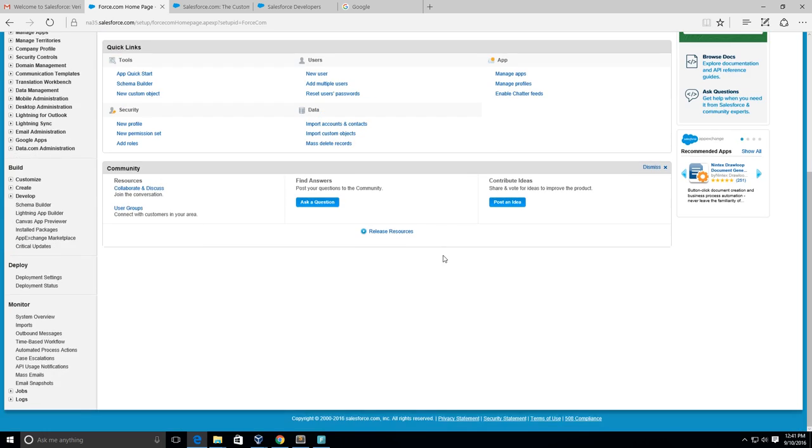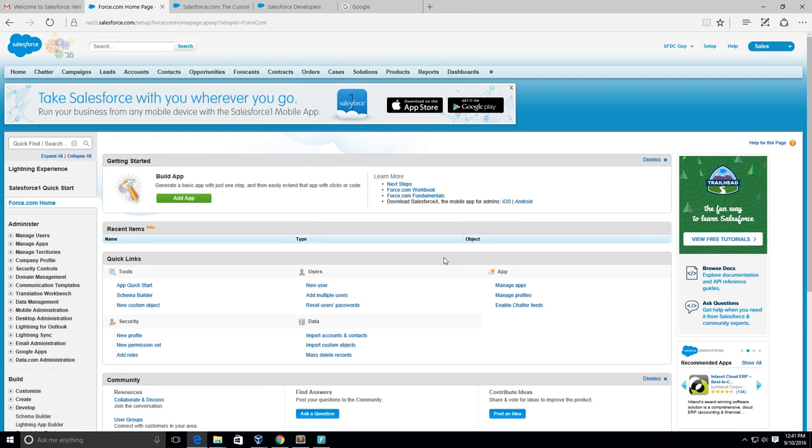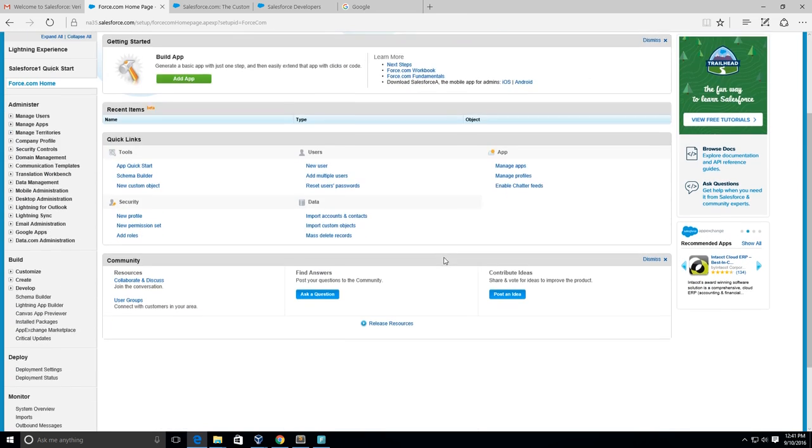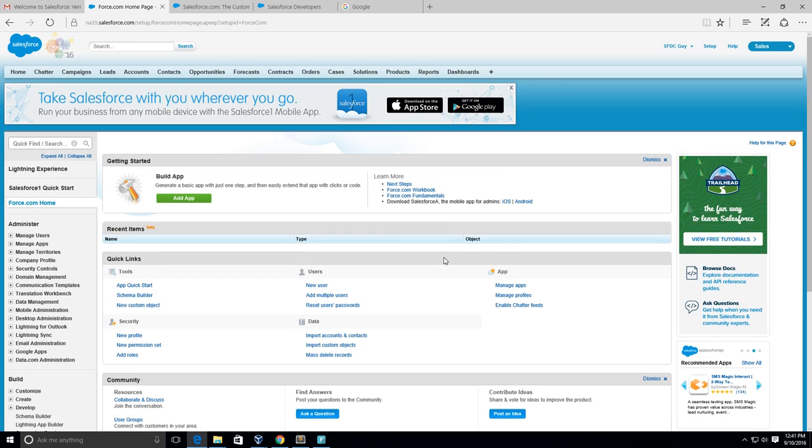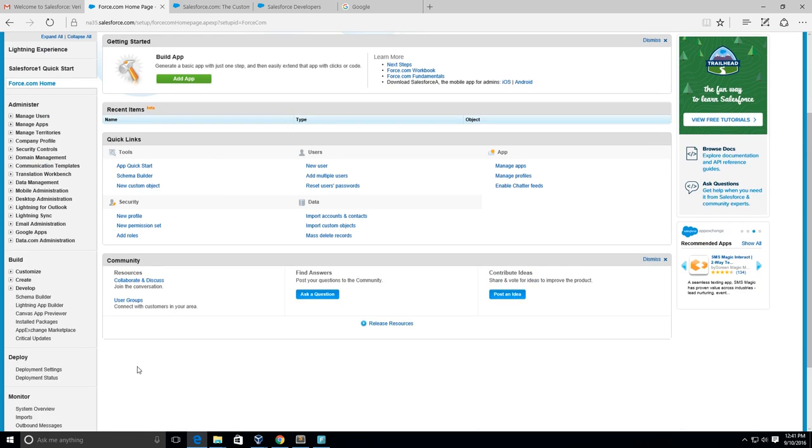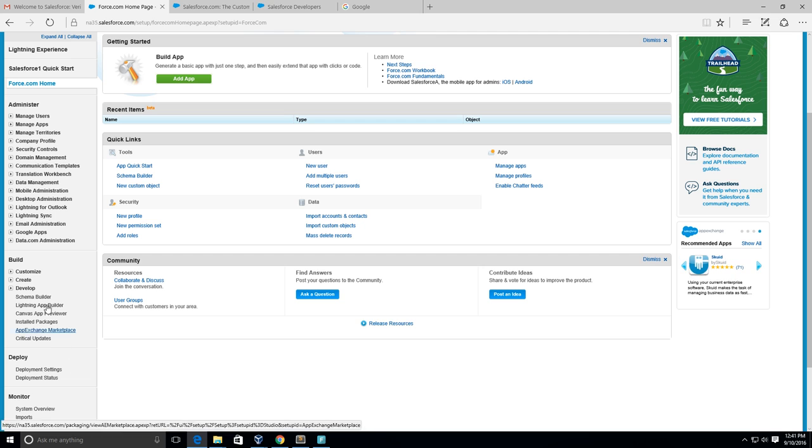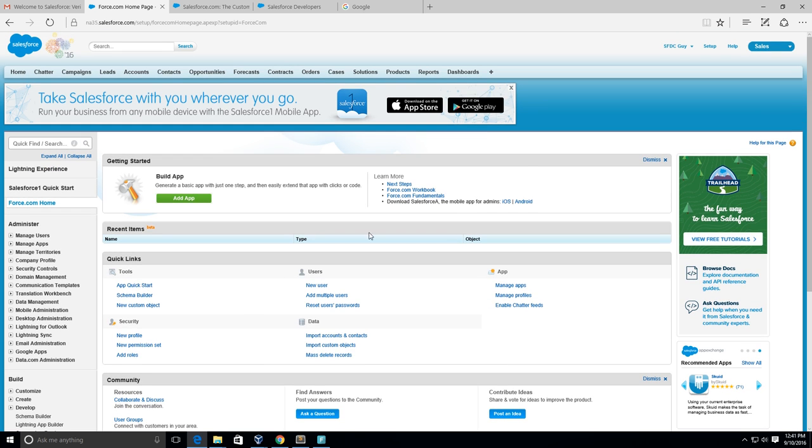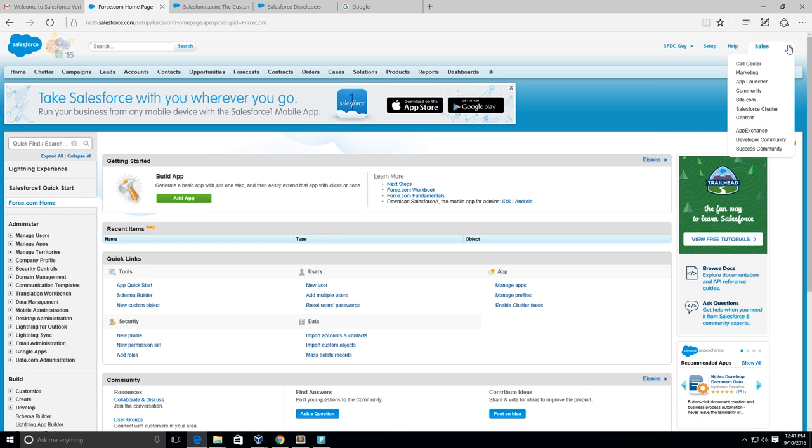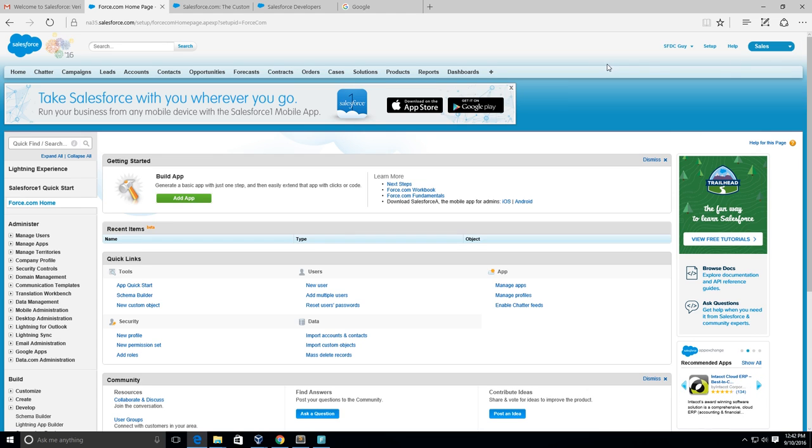And now we are officially in the Salesforce.com Developer Edition. Thanks guys, I'm going to put up some more videos about Salesforce and some fun and interesting things you can do with Salesforce. It's a great customer relationship management platform and I'll see you all in the next video.